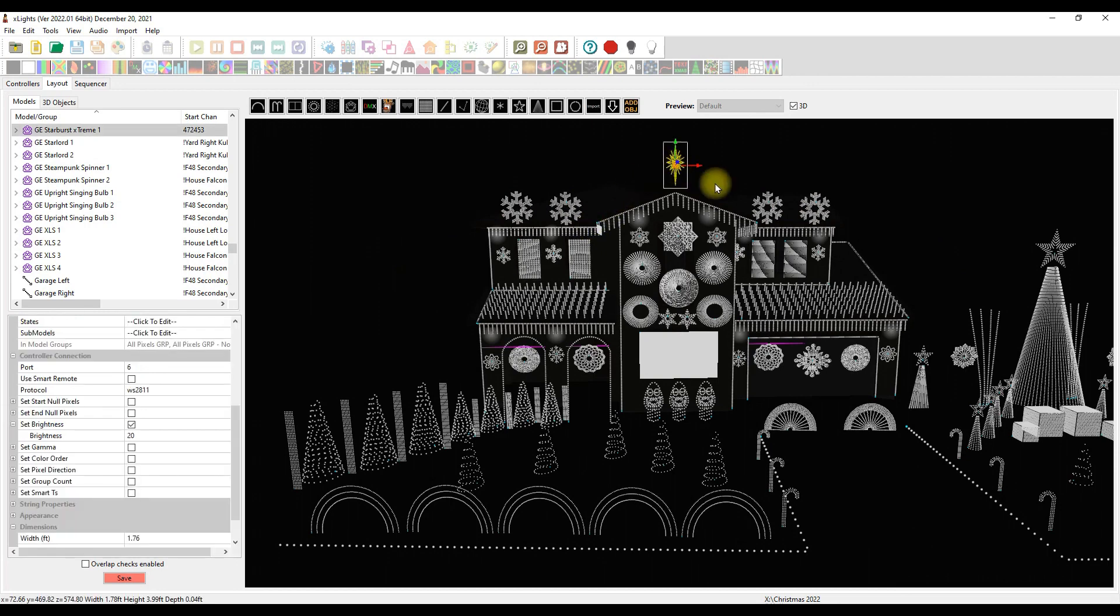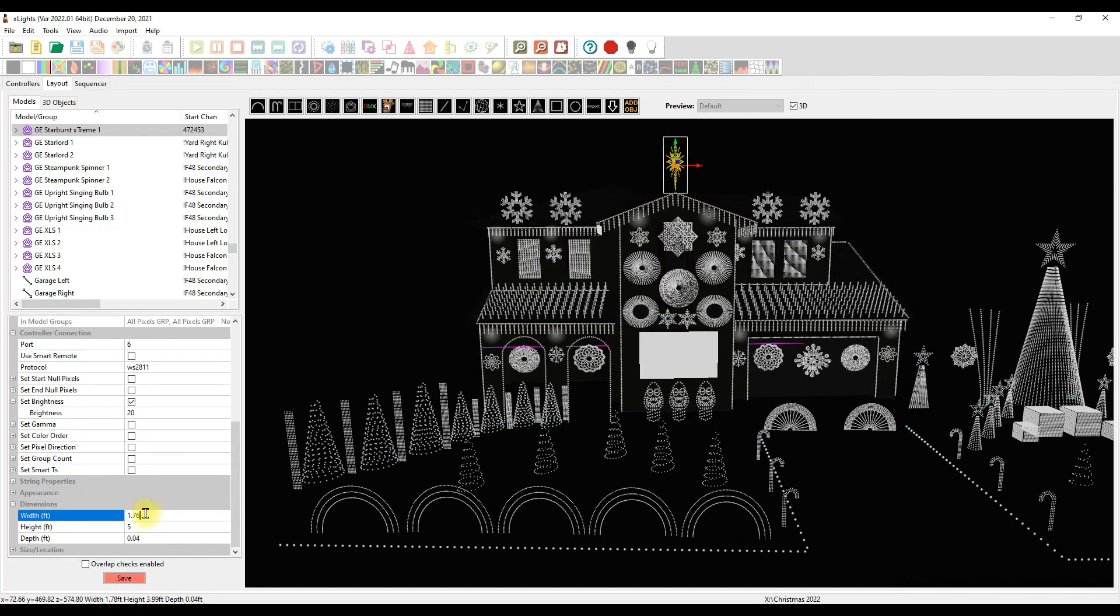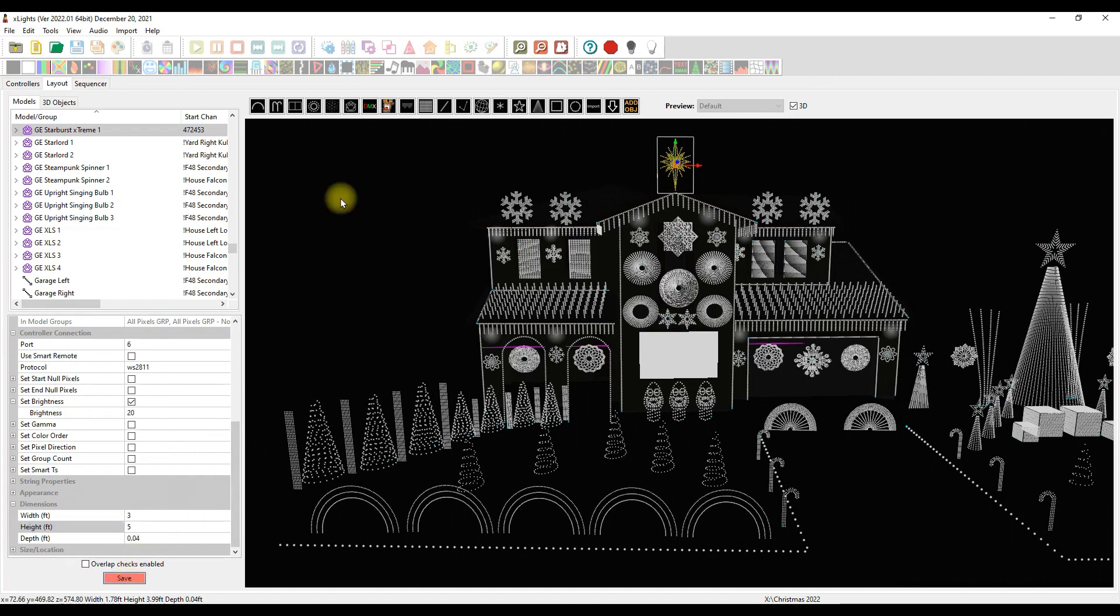This starburst from Gilbert Engineering, I know is 60 inches tall. So I will go to my height and I will change this to five feet. The width, I don't remember. I think it's three feet. Let's just put it at three and see what we get. Looks good to me. I'm loving it. Save.